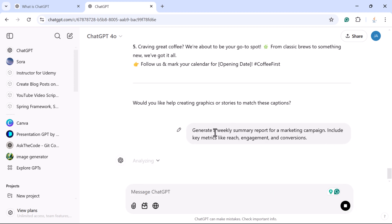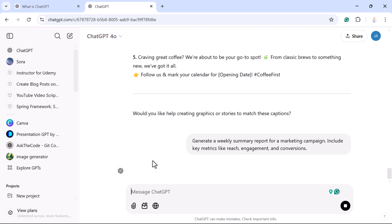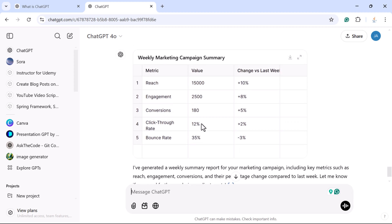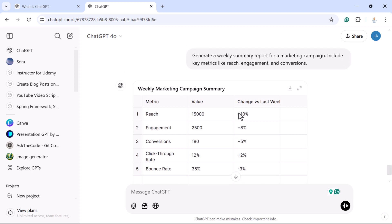Submit this prompt and look at the ChatGPT response — this looks amazing. The report is presented in a table format. This is how you can tell ChatGPT to summarize a weekly report for a particular topic.